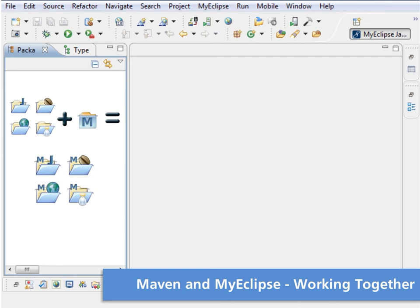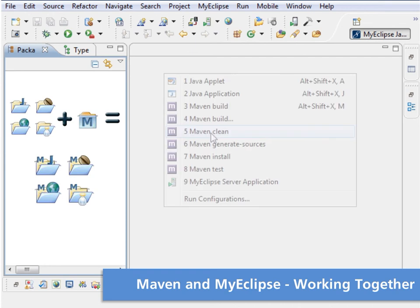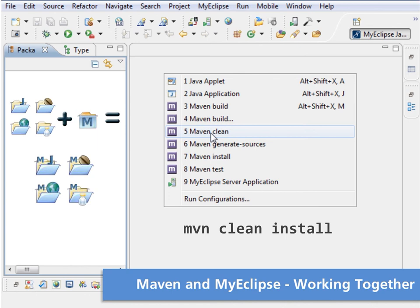Execute Maven actions from a special run menu in the IDE or run Maven commands from the command line. It's your choice.